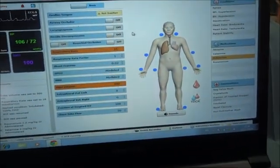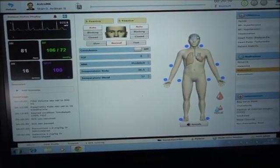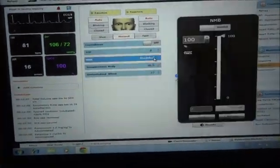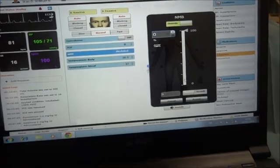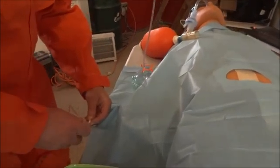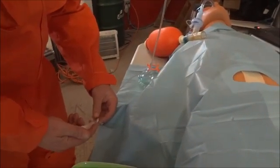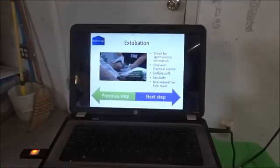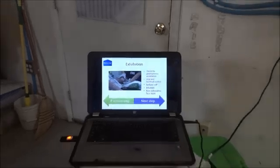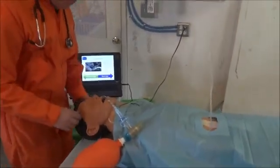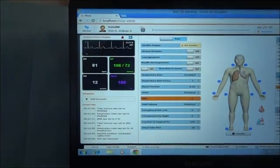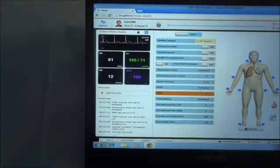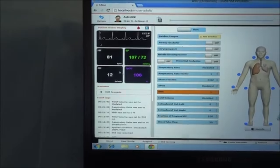Let's reverse the anesthesia by injecting some Sugamadex. At the same time on the simulator, I'm going to reverse the muscle blocker effect by putting the NMB — neuromuscular blockade — to zero, while the participant is injecting the Sugamadex. The final step of the procedure is to extubate the patient. The participant checks for spontaneous ventilation — he's actually breathing. Now that we've reversed the effect of the muscle blocker, the respiratory rate is at 12 per minute. Saturation is normal and hemodynamic status is good.